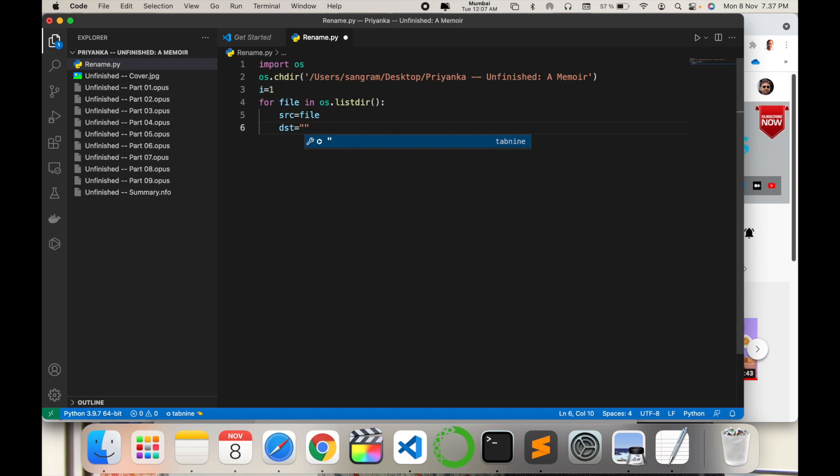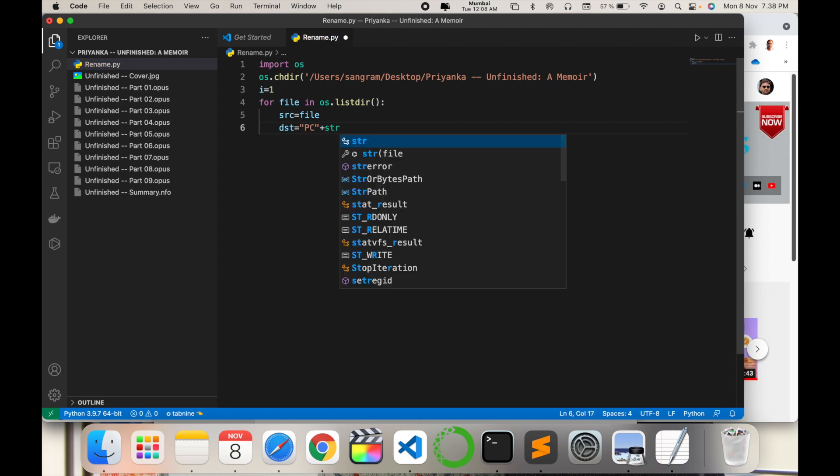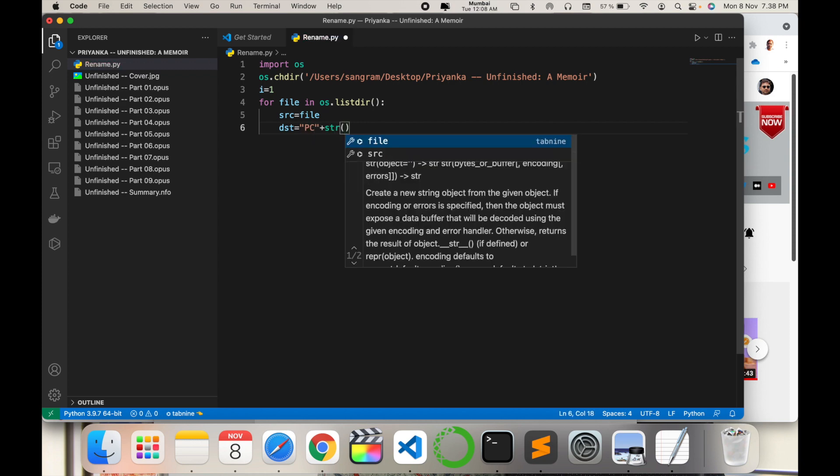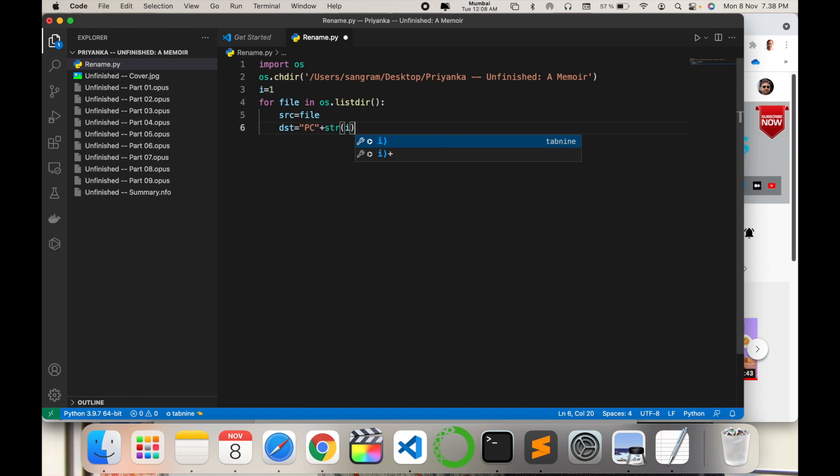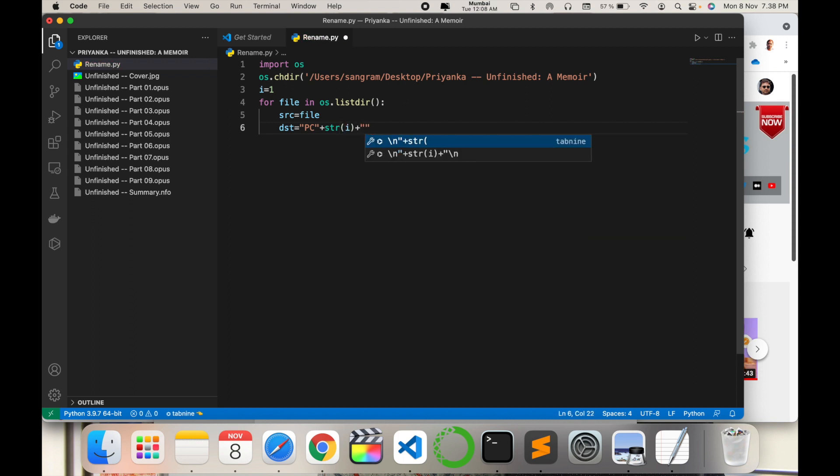And destination equals, and then double quote, which type of name you want to add to this particular file. So I just type here PC, addition, str i function, addition, double quote, and the extension of this particular file. The extension is .op.